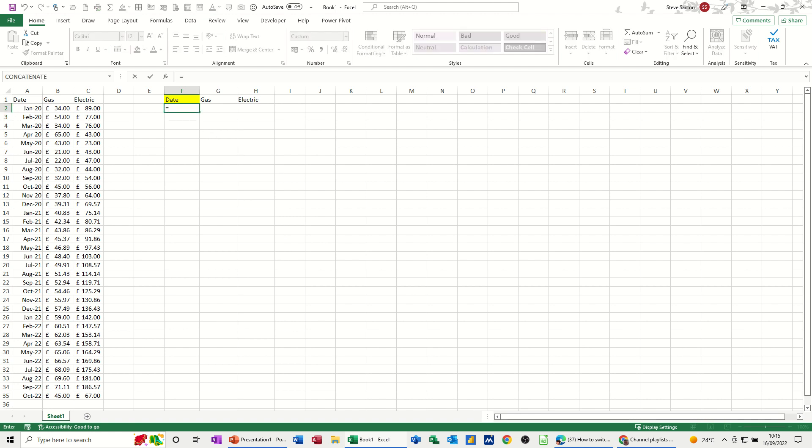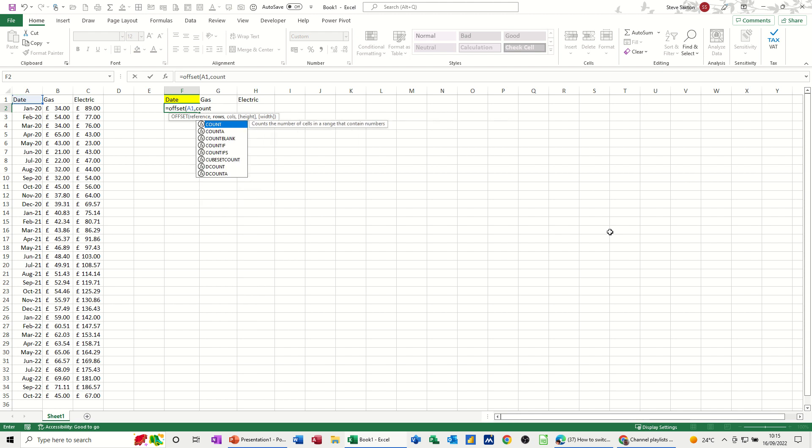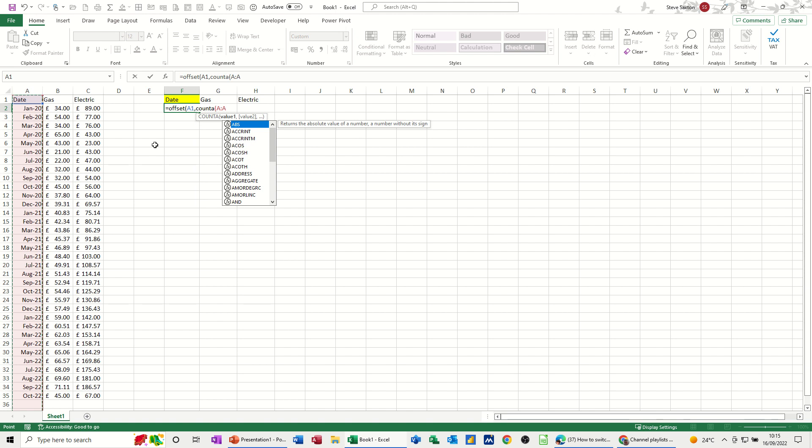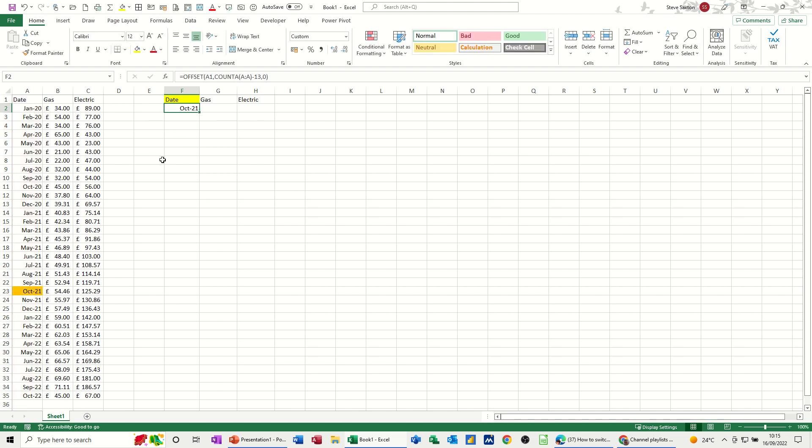So equals offset. Open the brackets. Still looking at A1 on this one. A1, comma. But now I'm going to put the count A function instead of the row number, and then click on column A, so it'll count all of column A. And I want to come back minus 13, comma 0 for the columns, and then close the bracket on there. Let's see what it comes back with there. Let's just tick that one. So it's coming back with that.